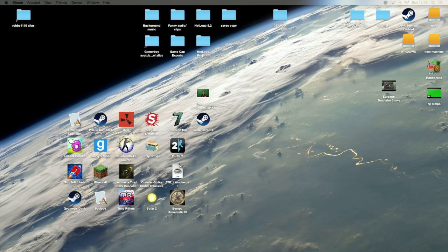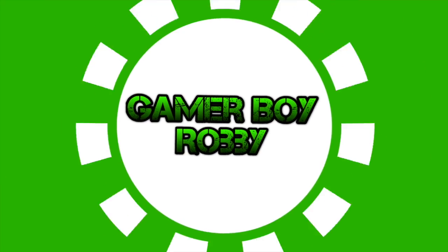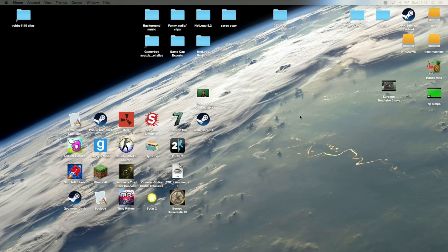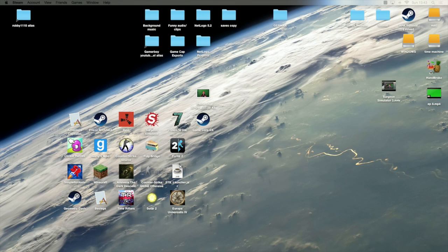Hello everybody, welcome to this tutorial on how to do green screen face cams in iMovie. So this was something I had to figure out about a week ago because I just got my green screen and I wanted to use it for my face cam. I figured out a way to do it and I thought I'd share it with you guys because I couldn't really find any good tutorials out there. I'm gonna try and make it as simple as possible for you to understand today.